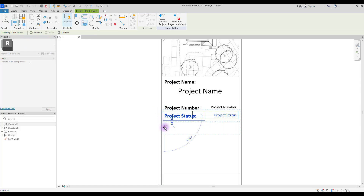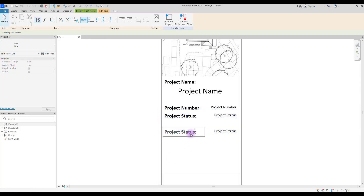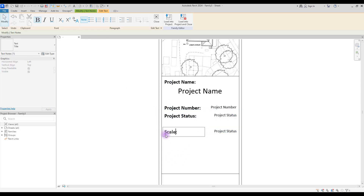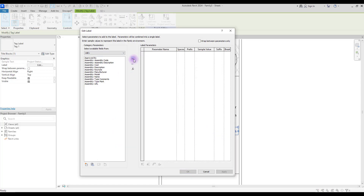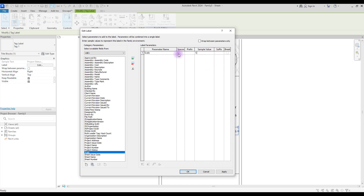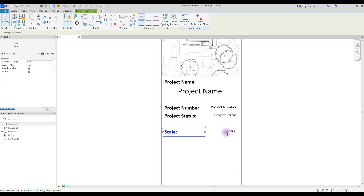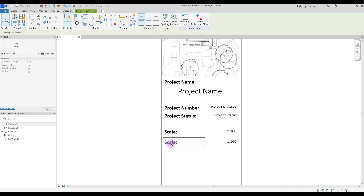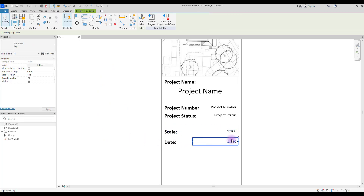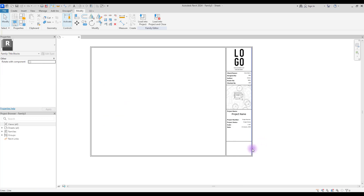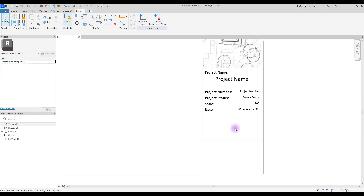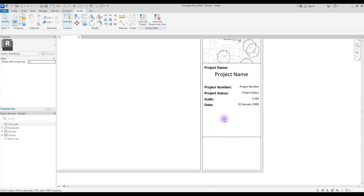The next part, which is one of the most important, is our Scale. Change its name to 'Scale' and its label to Scale — we can use this one as a sample value. Then we are going to add our Date and change this label. You can either use 'Date' or 'Sheet Issue Date'.